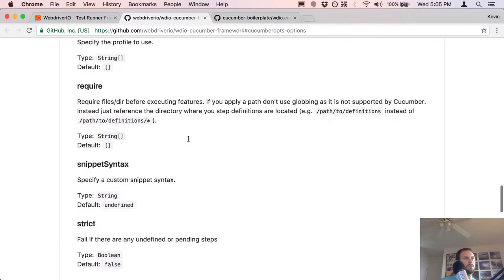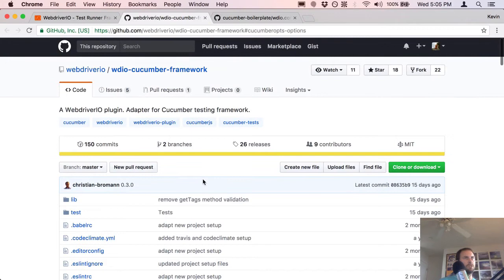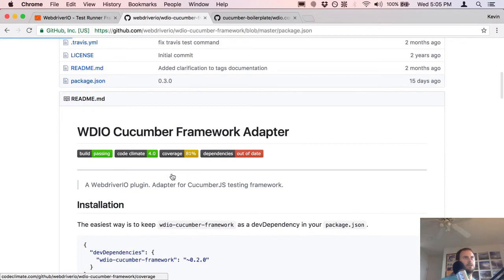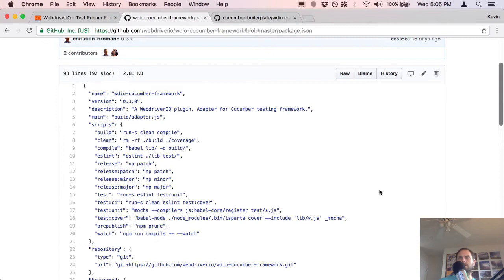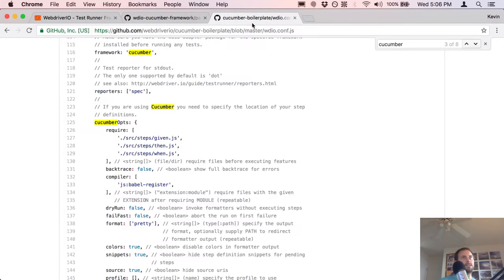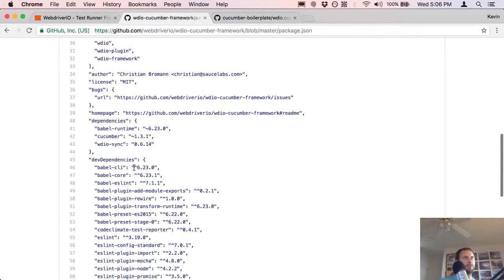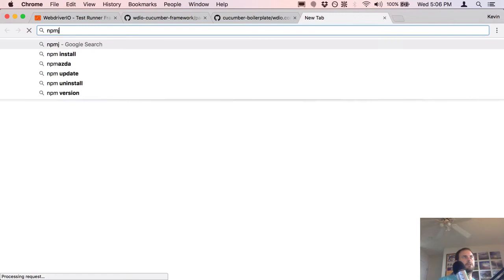This is where it gets really confusing for me because I've never really done CucumberJS. Let's see what they use in their adapter. Welcome to the stream if you just joined — I'm talking about CucumberJS, let me know if you have any experience with it. Last time I used the Cucumber boilerplate to get started; now I'm trying to write my own tests.